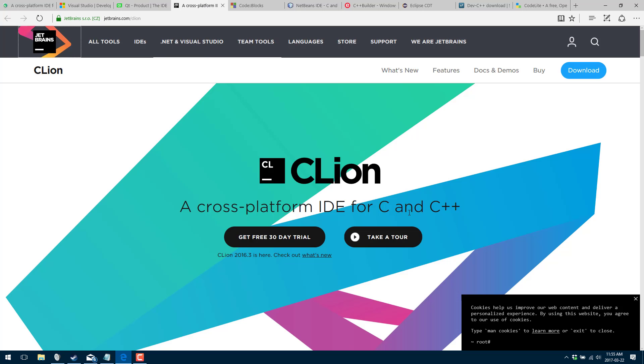Now next up we're going to get into probably the ultimate cross-platform maker of IDEs, and that is JetBrains. JetBrains are known for IDEs such as PHPStorm, WebStorm, IntelliJ IDEA for Java developers, etc. Well they've thrown their hat into the C++ development platform as well. We've got CLion. It's available cross-platform.